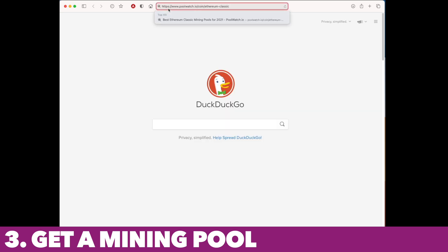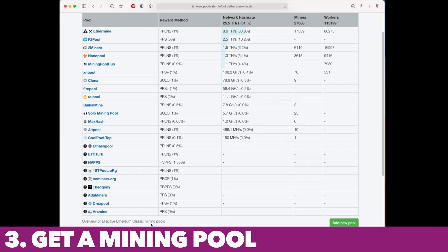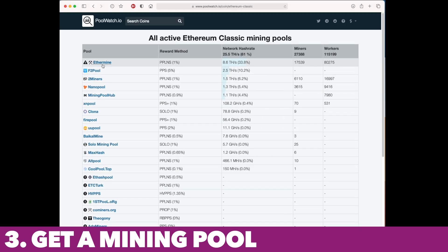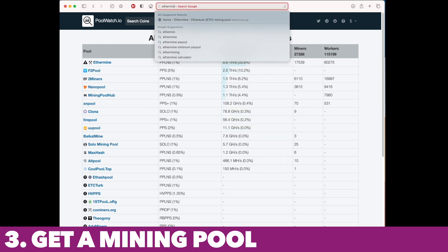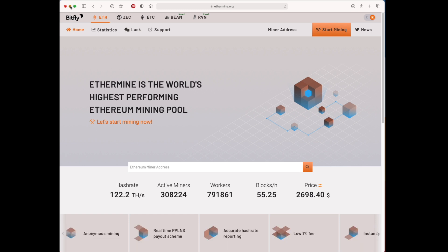Step three: get a mining pool. You can go to different mining pools around the internet. I've got the hyperlink for poolwatch.io, which is very useful because you can see all the different mining pools that exist online. We're going to use the standard Ethereum mining pool at ethermine.org, which is pretty much used by the entire world. This location will also be used in step five to be able to get paid.